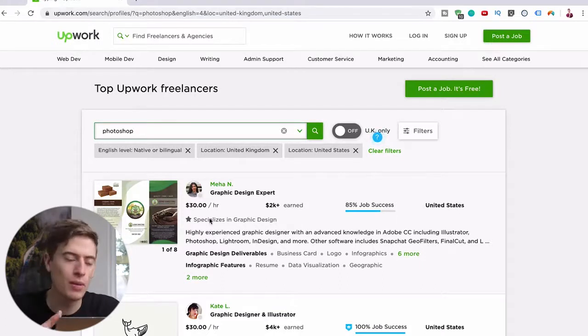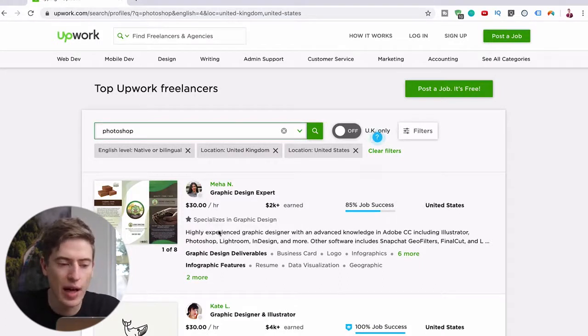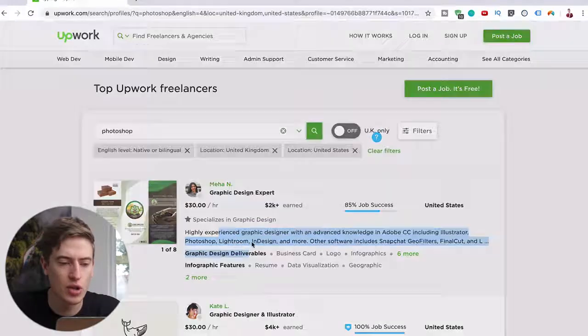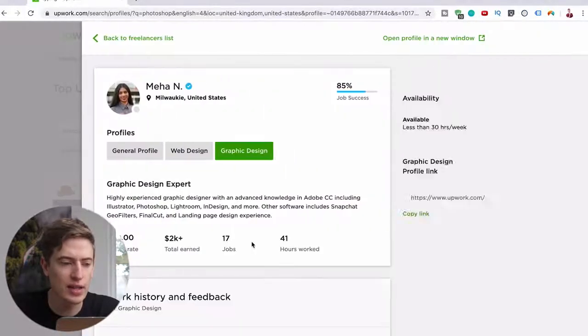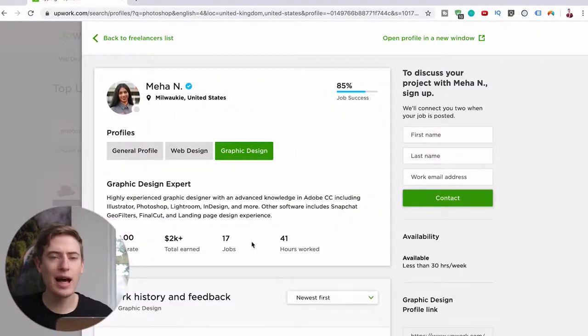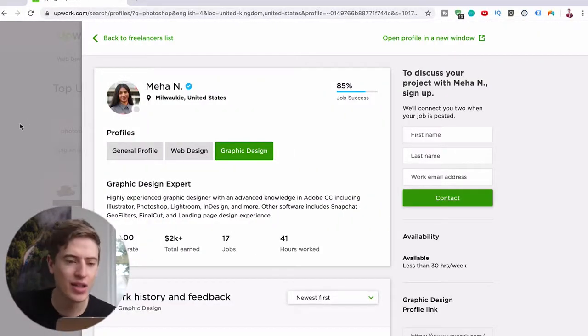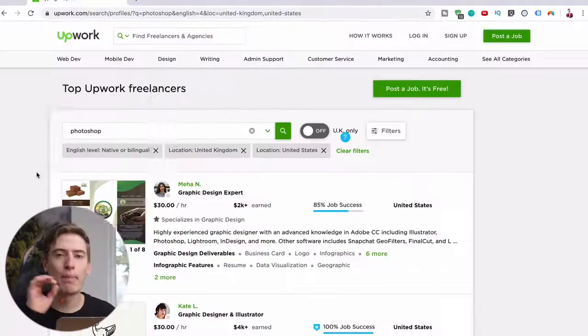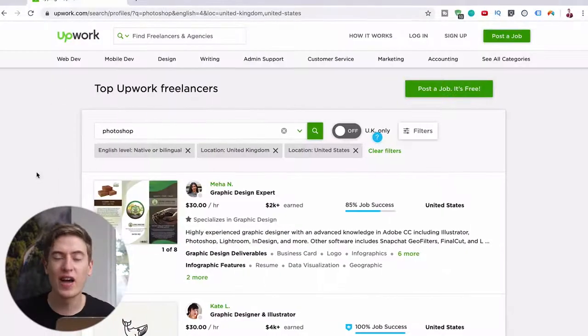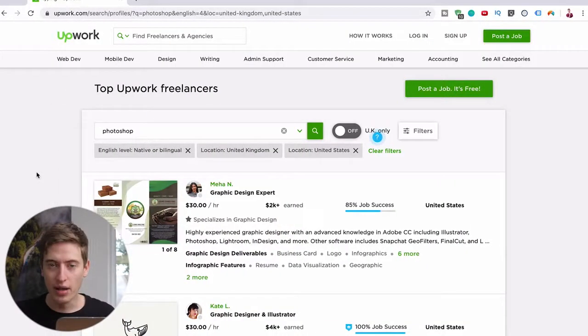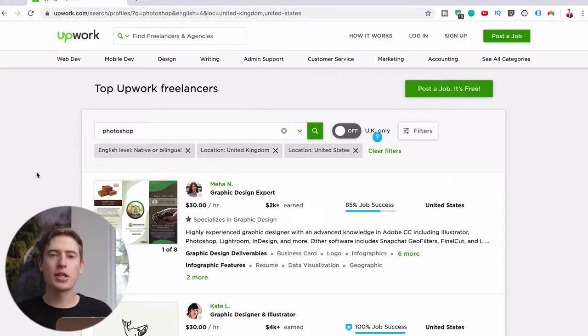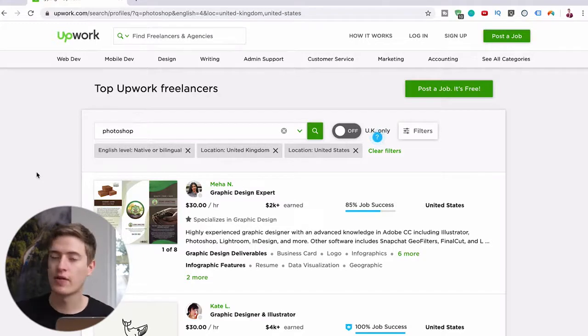No one cares about your age because it's all done via this. So just have a good picture of yourself or maybe you look a bit older and have a very well-written description and all these kind of things and you'll be absolutely fine. This is absolutely perfect for anyone, doesn't matter if you're 16.